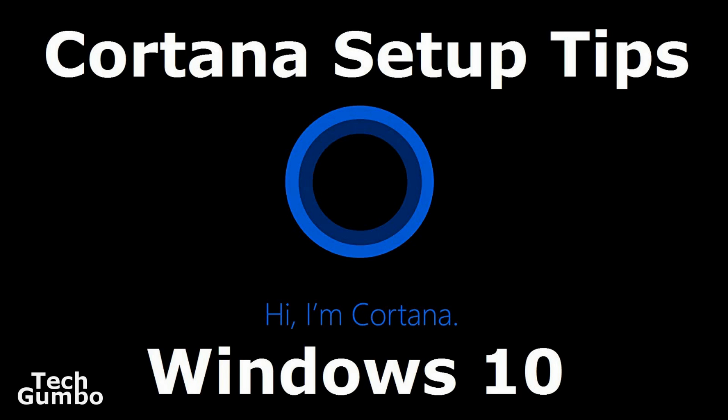In another video, I'll show you several commands that you can use with Cortana. Some of the responses from Cortana are funny. I'll provide a link in the description of this video. I'm looking for suggestions for videos that you would like to watch. Leave me a suggestion in the comments. Also, don't forget to like this video by clicking on the thumbs up icon, and subscribe to get the latest tech videos from TechGumbo.